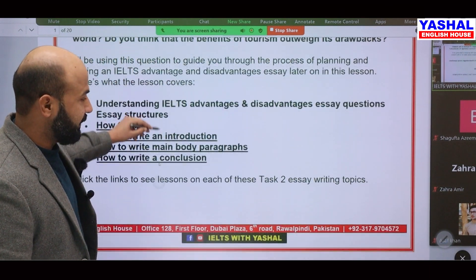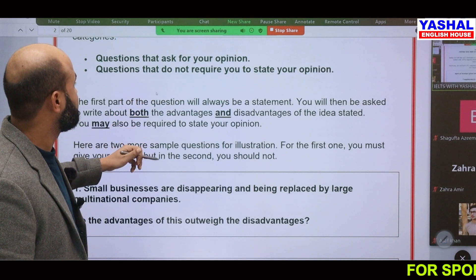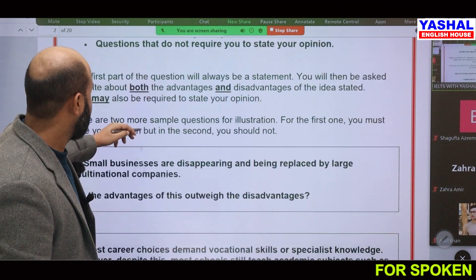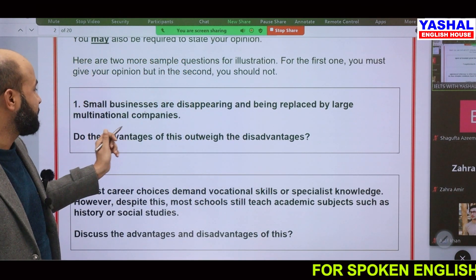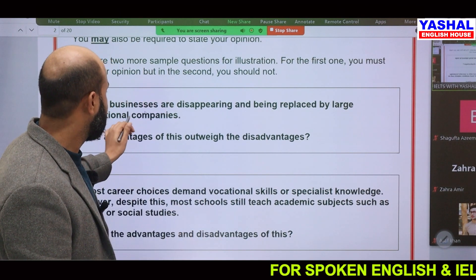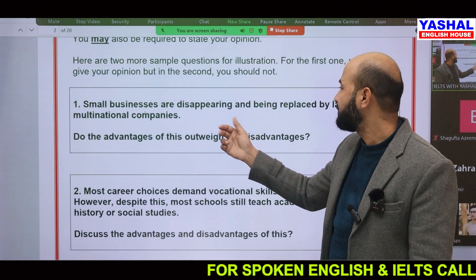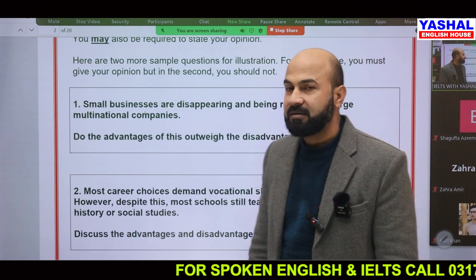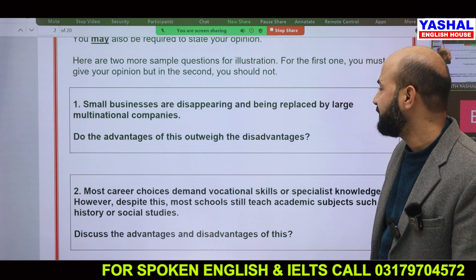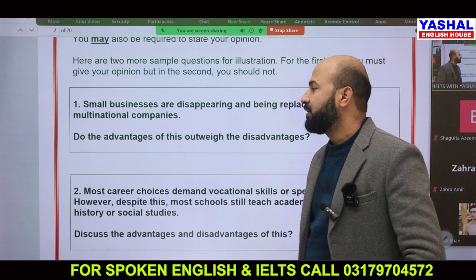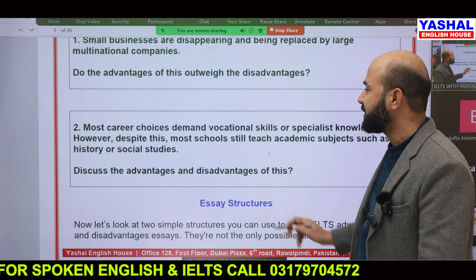For example, this is the question: 'Small businesses are disappearing and being replaced by large multinational companies. Do the advantages of this outweigh the disadvantages?' There is another question as well about career choices.